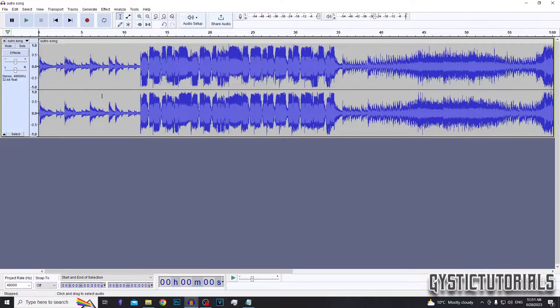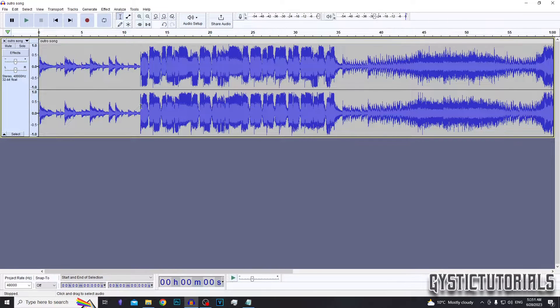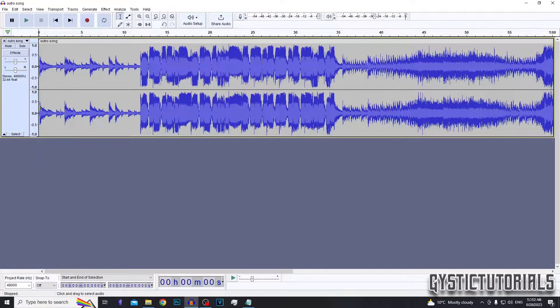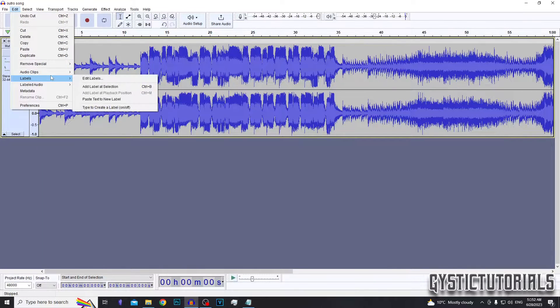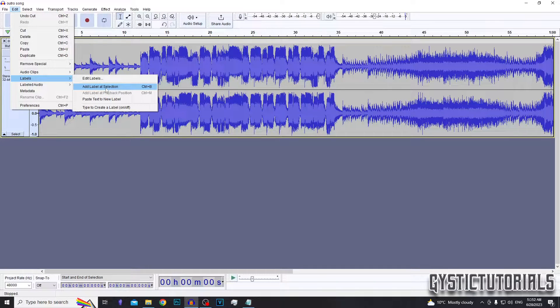Okay, so I've got a song preloaded here in Audacity that I'm going to be adding the track markers to. To do so, select where you want to add the track marker or label, click Edit, go down to the Labels tab, and then click on Add Label at Selection.